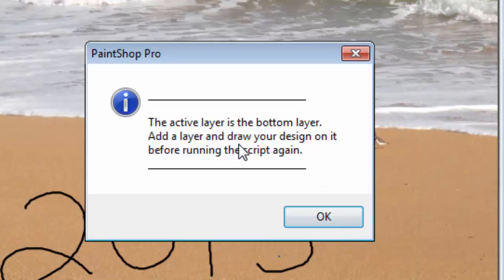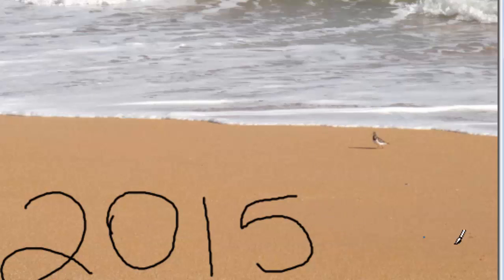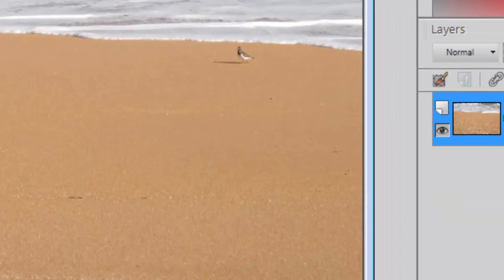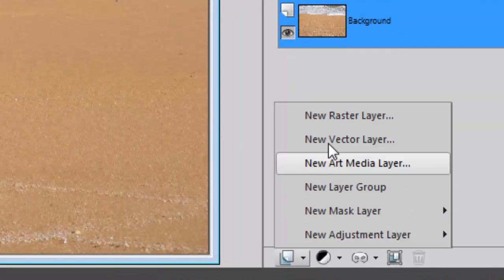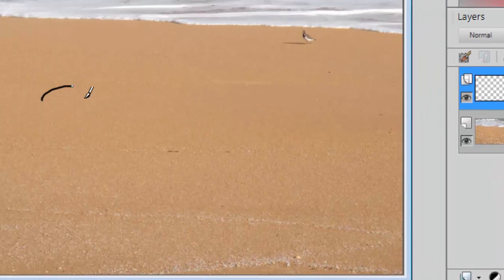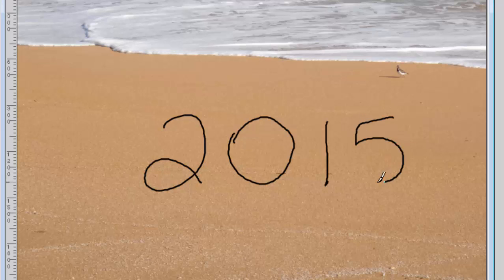At this point it reminds me that the drawing was actually done on the background layer and it has to be on a separate raster layer or a vector layer. So I'll have to undo this, add a new raster layer, and now I can draw it again and then I can run the script.